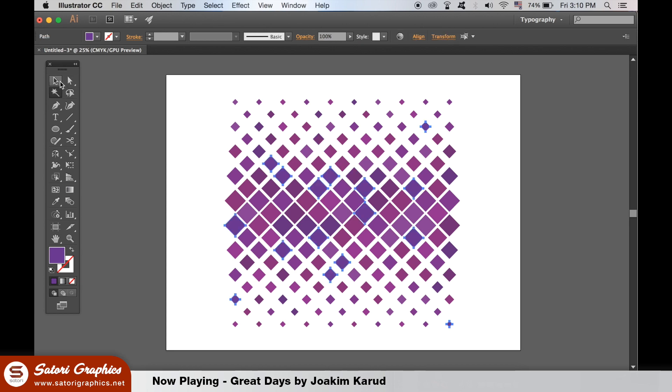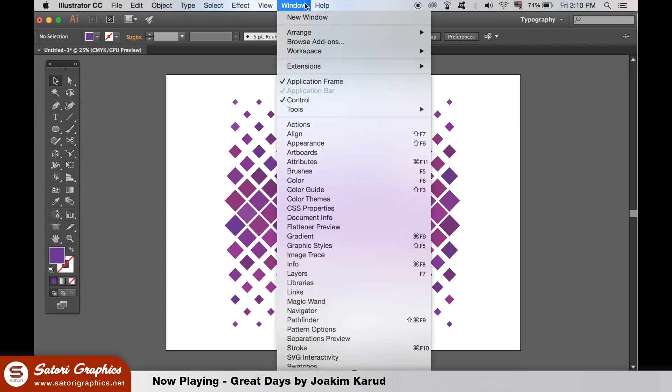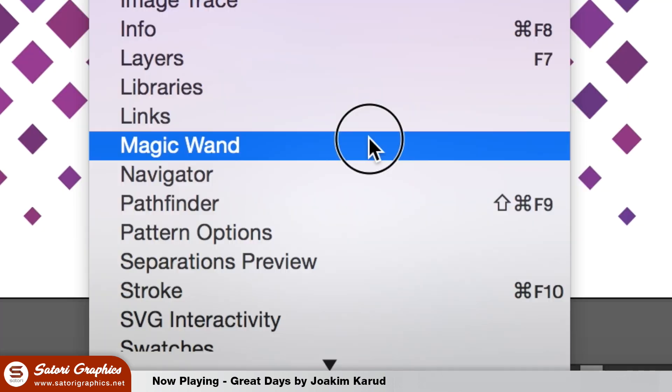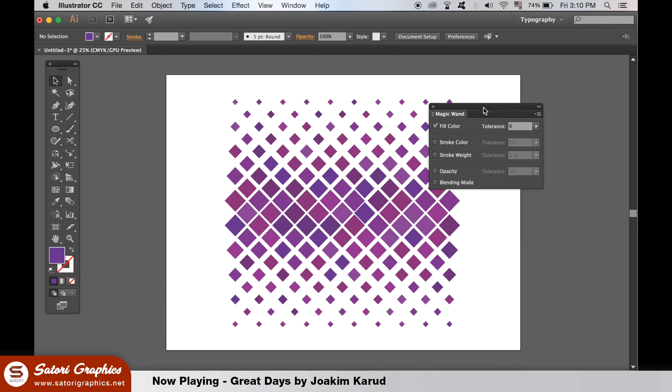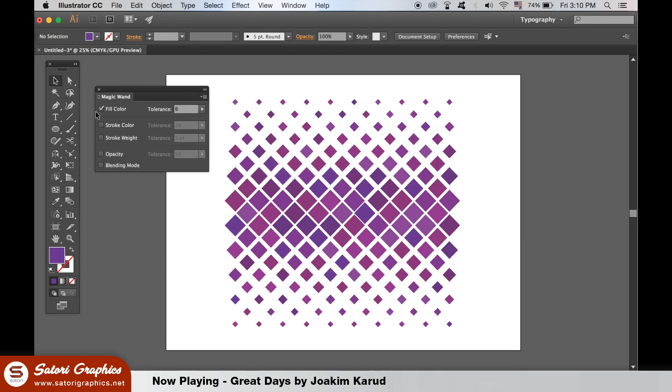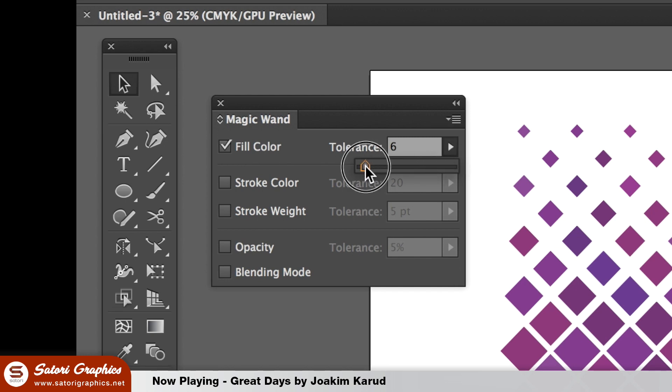You will need to open up the magic wand window right here. We want to select objects according to the fill color. By default this window normally opens at 20 tolerance, which is not going to work well in our situation right here.